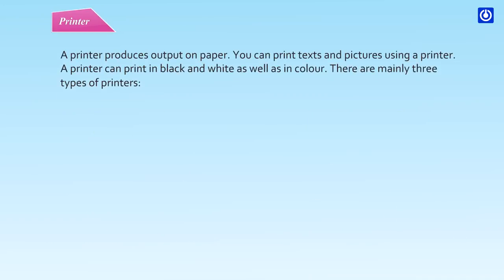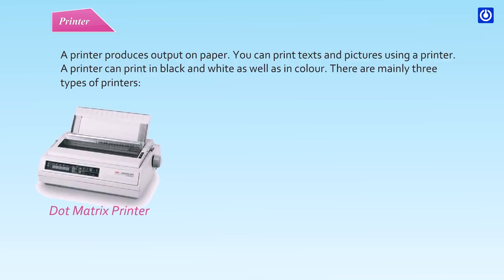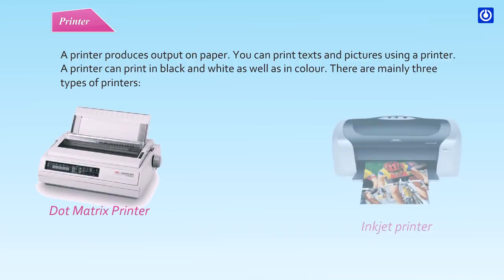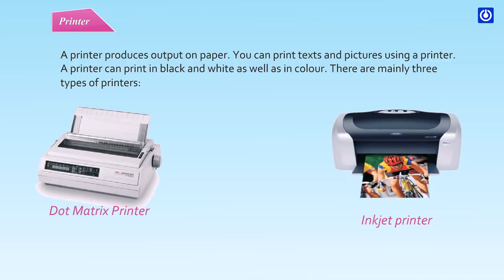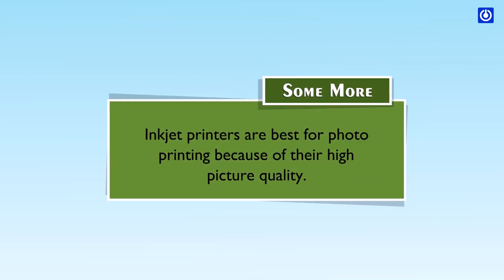A printer produces output on paper. You can print texts and pictures using a printer. A printer can print in black and white as well as in color. There are mainly three types of printers: Dot matrix printer, Inkjet printer, Laser printer. Inkjet printers are best for photo printing because of their high picture quality.